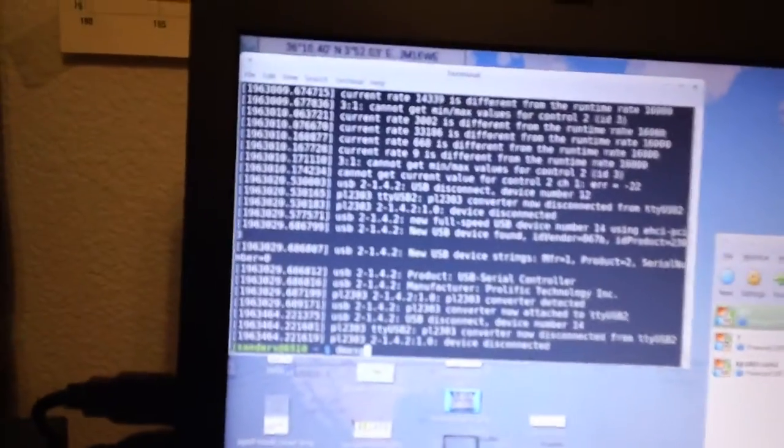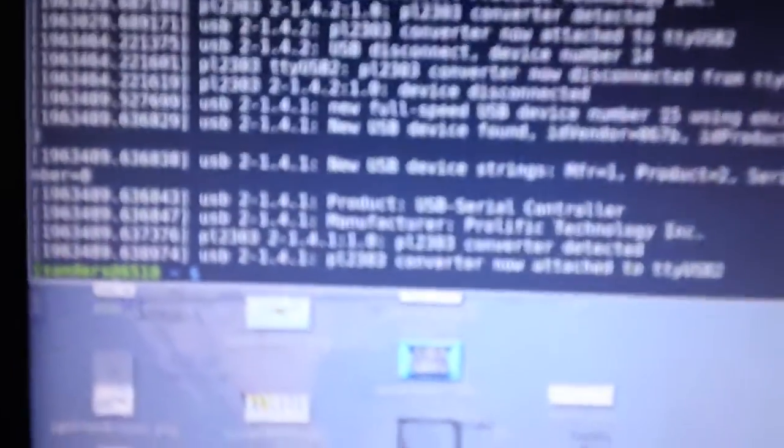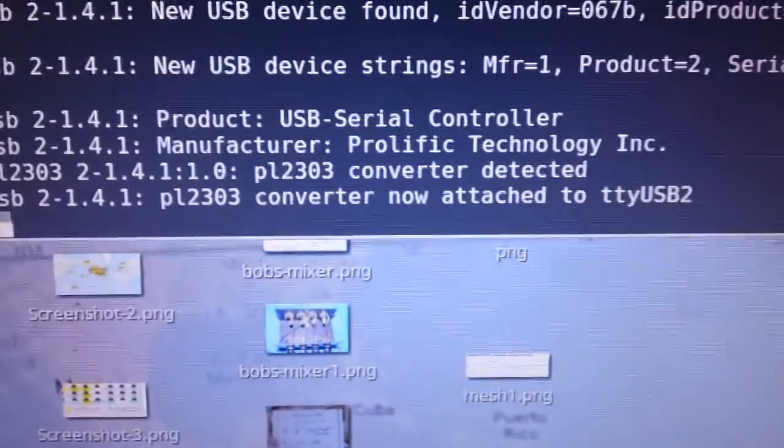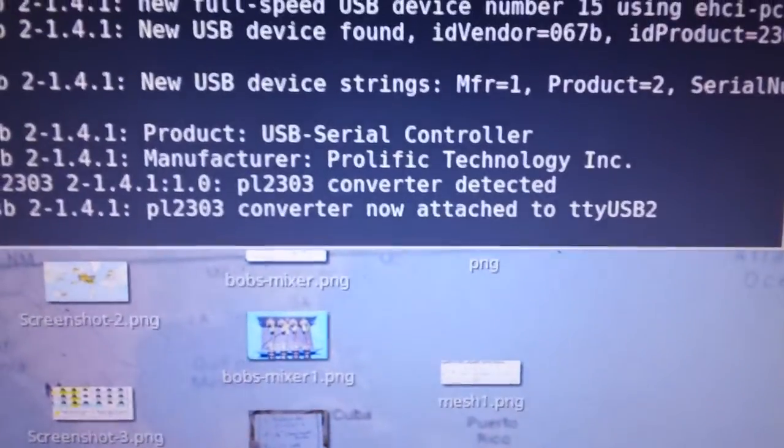It's going to re-issue. It should be the same one usually. D-Message. Now attached to TTY USB 2. That's what you're after.